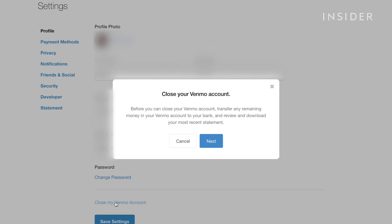You will be prompted to transfer your Venmo balance to your bank account and to download your most recent statement.